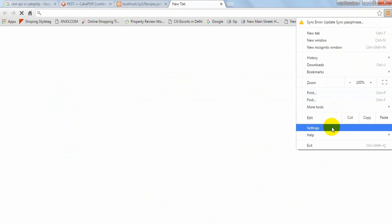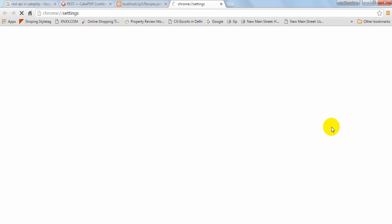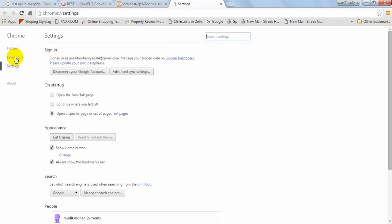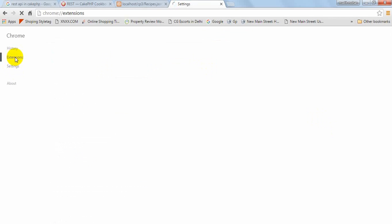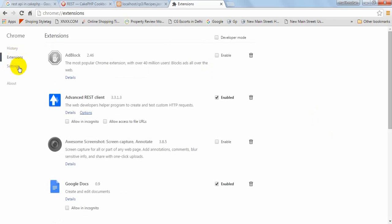What is the professional way to debug this? Actually REST client is the extension. This is the Advanced REST Client extension. You will use this to debug your API.